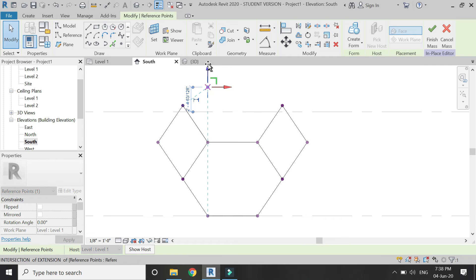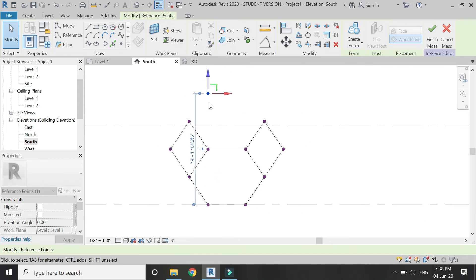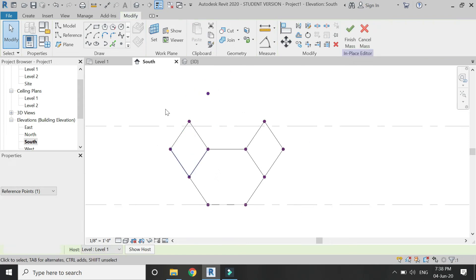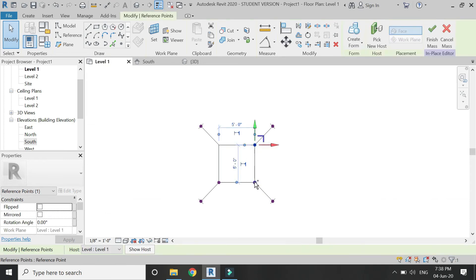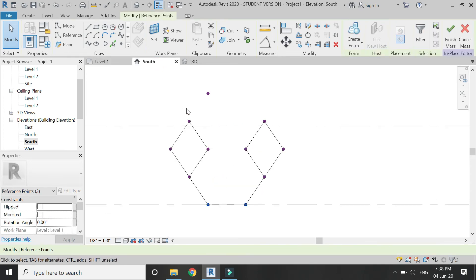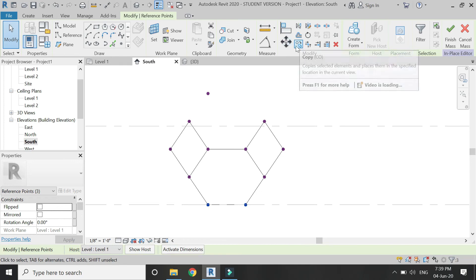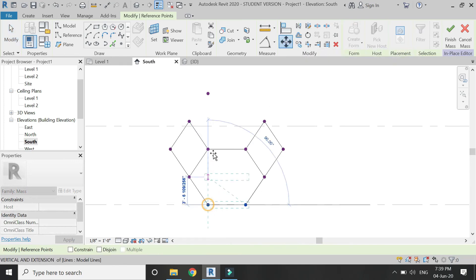Select one point, go to the south elevation, and drag it — do not stop at the first position, drag it a bit upwards to the correct point and stop there. Then go to Level 1, select the remaining three points, go to the south elevation, and move them to the same height.